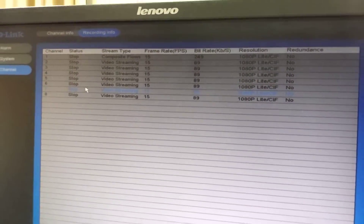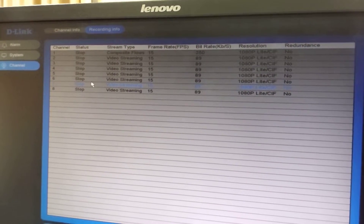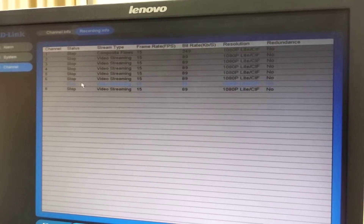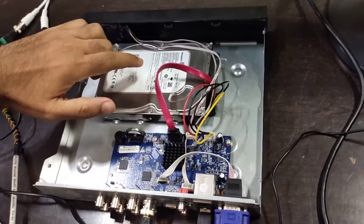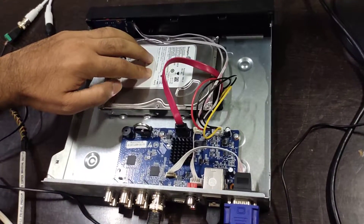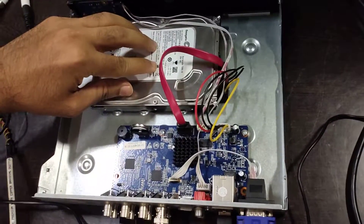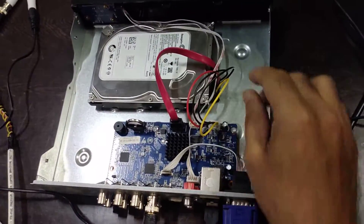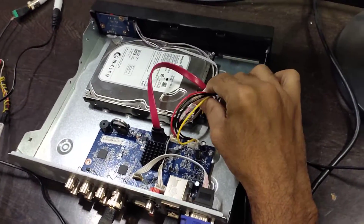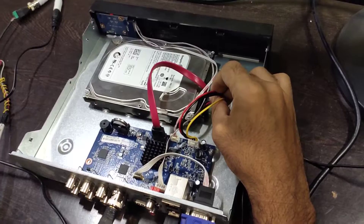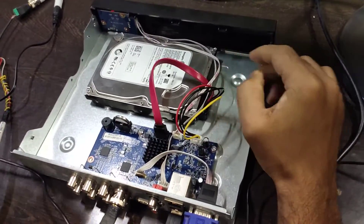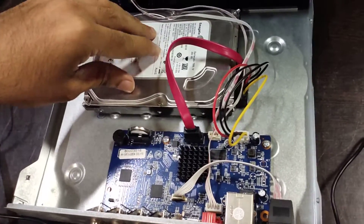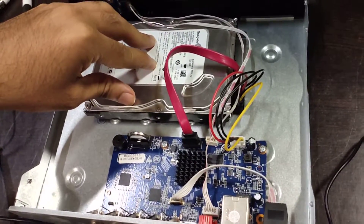The first issue we will check is the hard disk. Things to verify with the hard disk include whether it is vibrating. I am not feeling any vibrations from the hard disk. We also need to check the power cord from the motherboard to the hard disk, as well as the SATA cable.